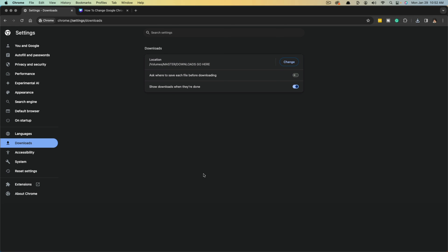So that's it — that's how you change the download location within Google Chrome. If you have any questions, put those in the comment section below and I'll see you guys in the next video.